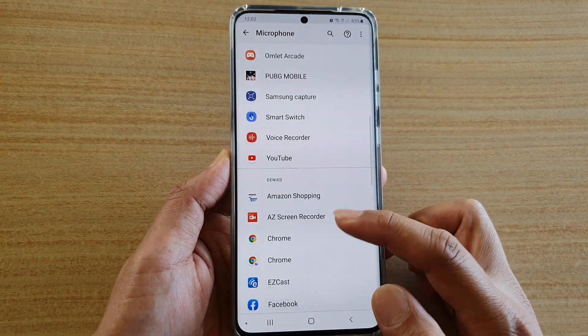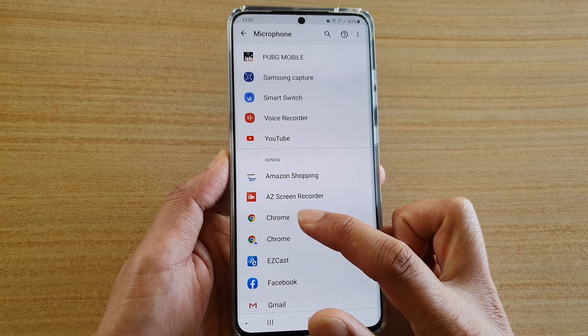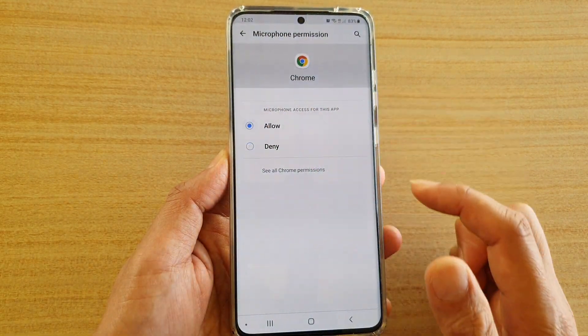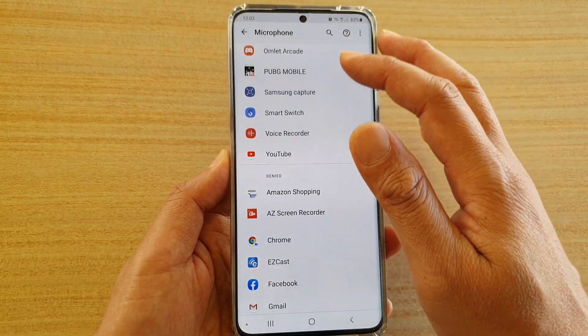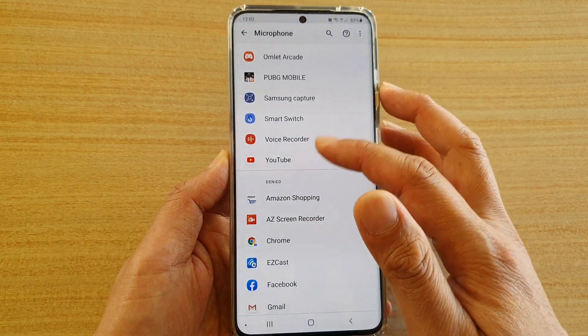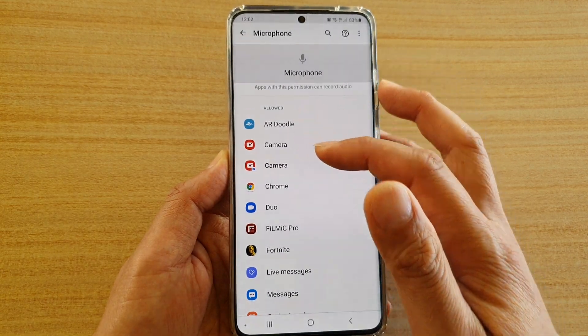To allow an app to access the microphone, tap on an app and then tap on allowed. Then tap on the back key, and now the app has been added to your allowed section.